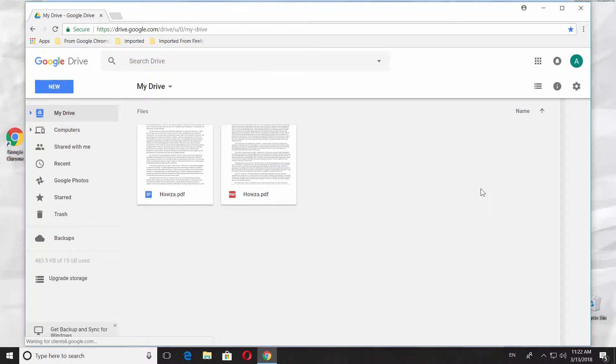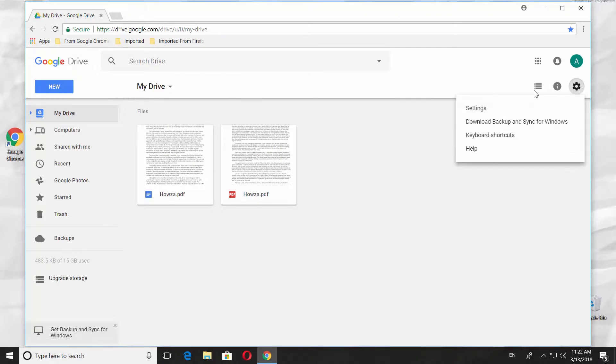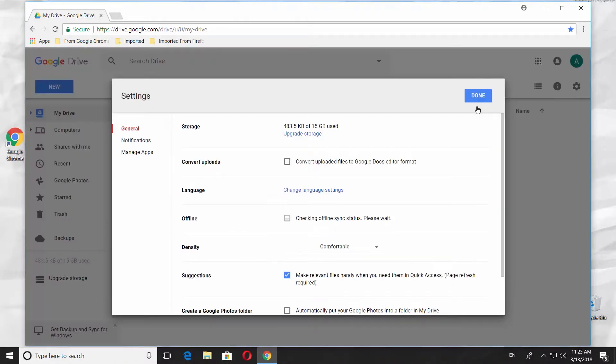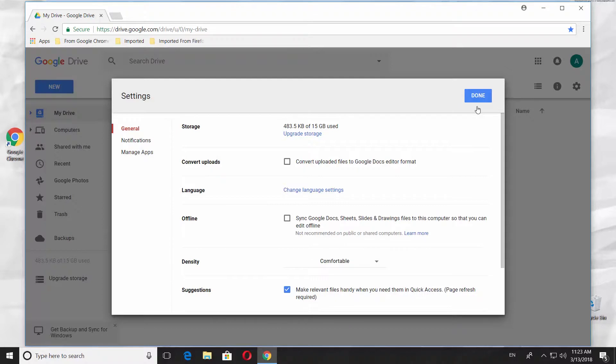Click on the gear icon at the top right corner of your window. Select Settings. Look for Language option. Click on Change Language Settings.